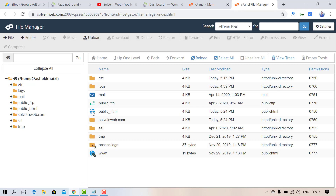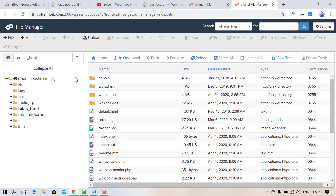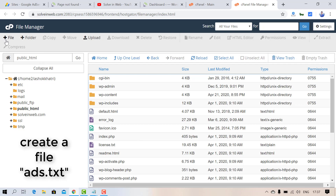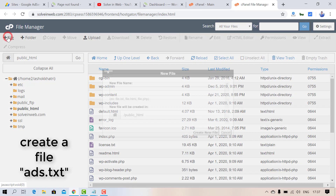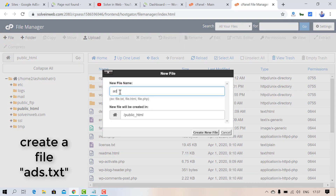Navigate to the public_html folder. Here you need to create a new file called ads.txt. Create a new file and name it ads.txt.